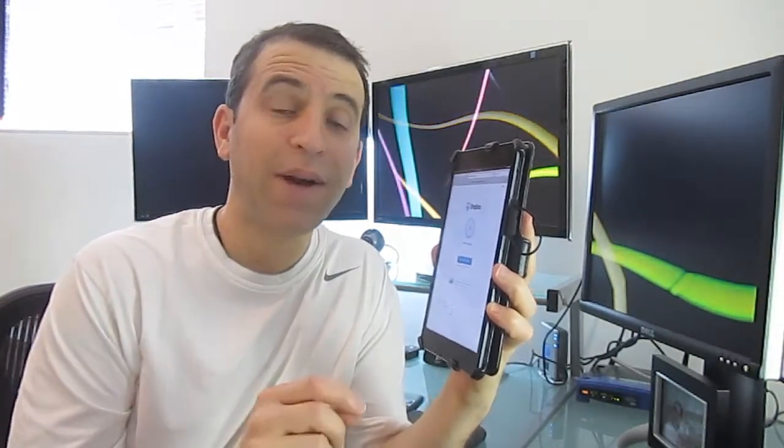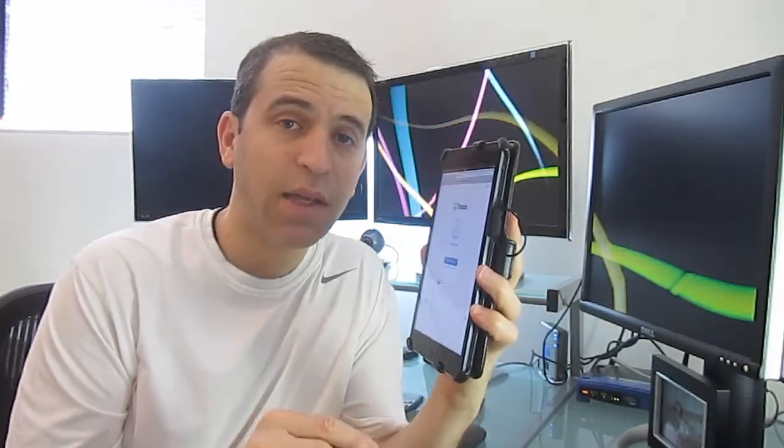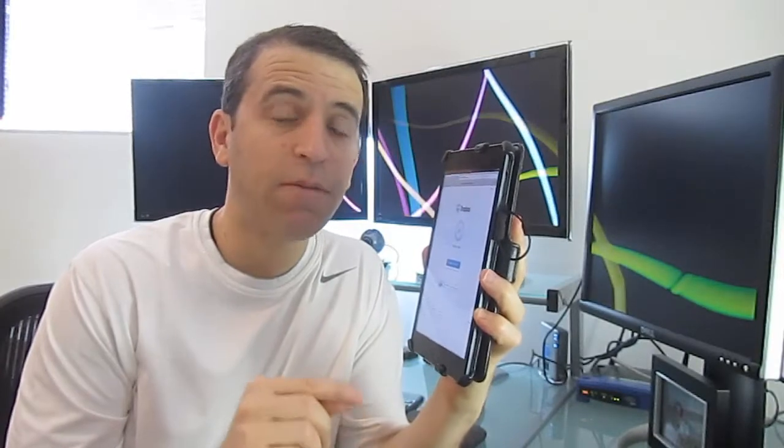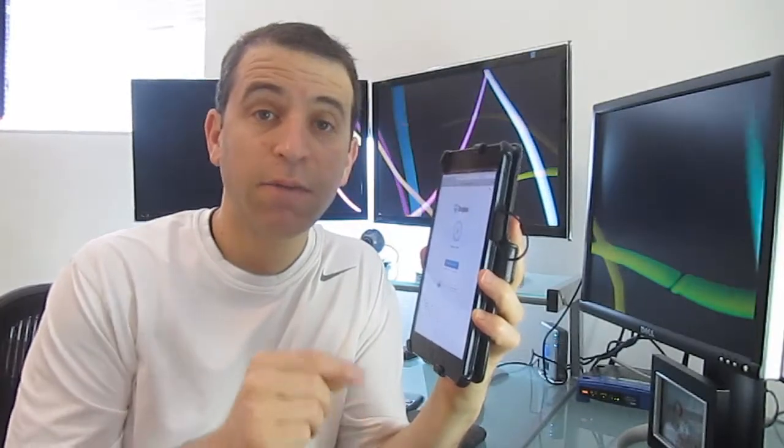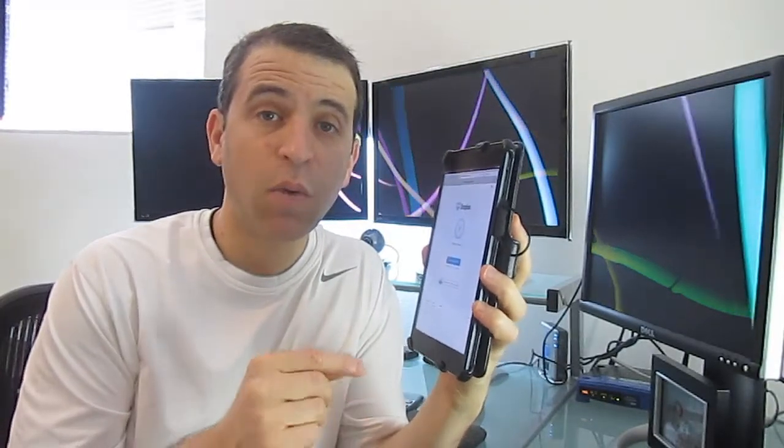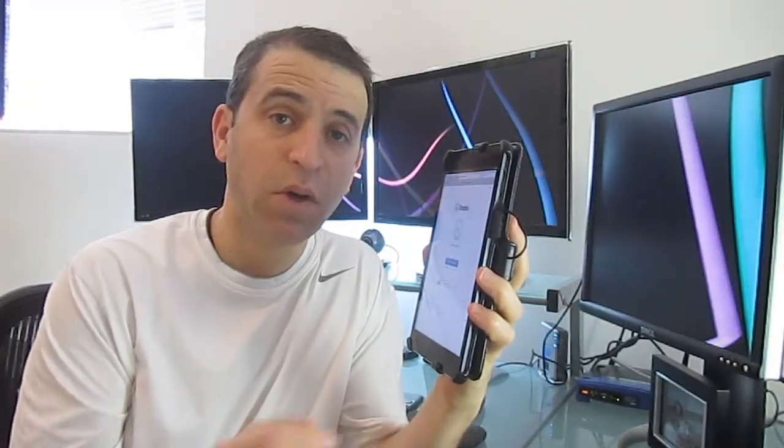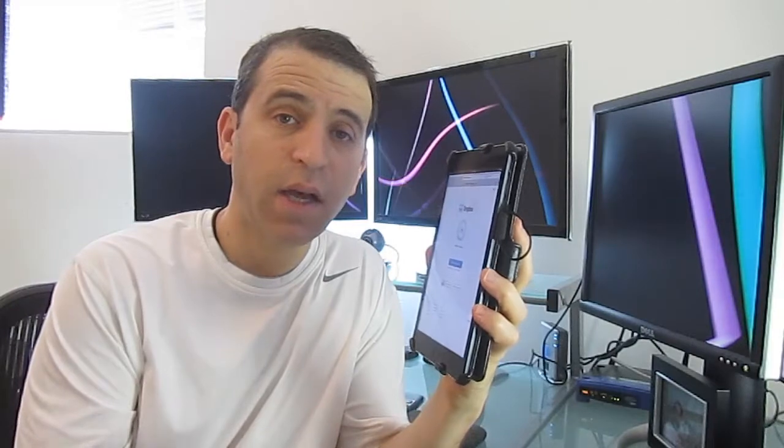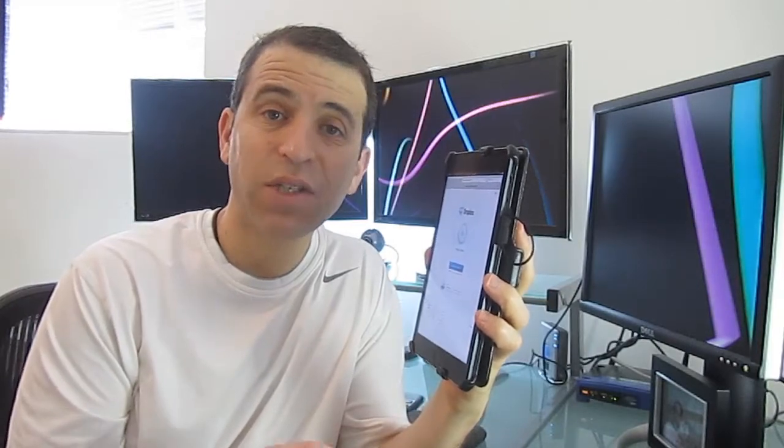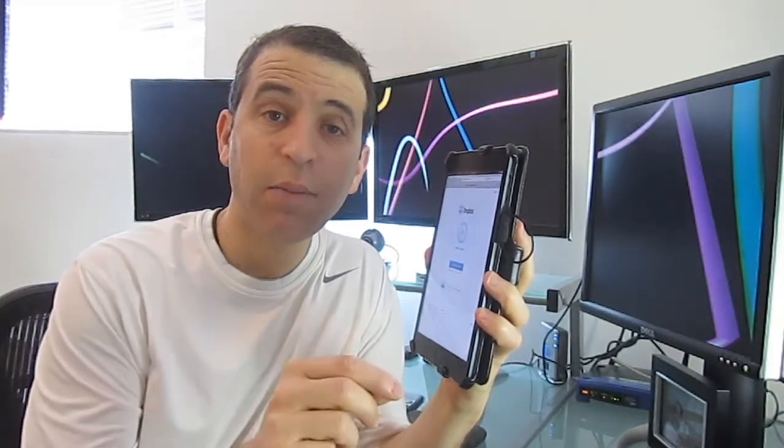But what Dropbox did was add the two-step verification feature. And I want to share with you today how to go ahead and actually enable that.